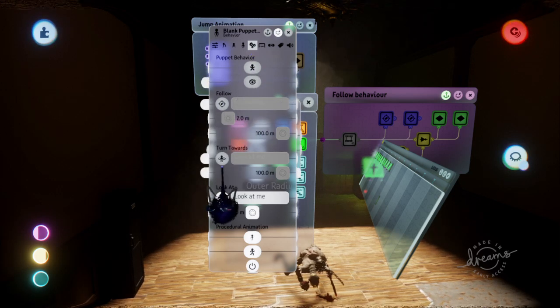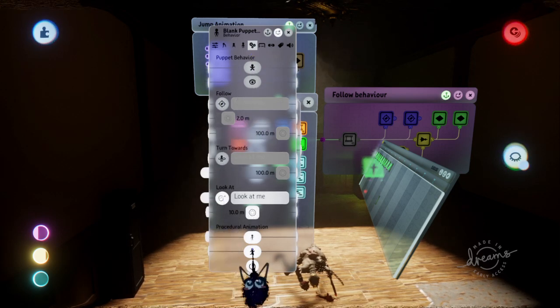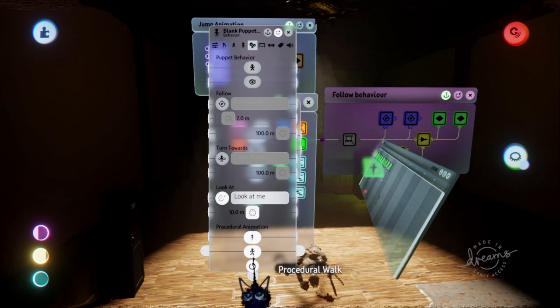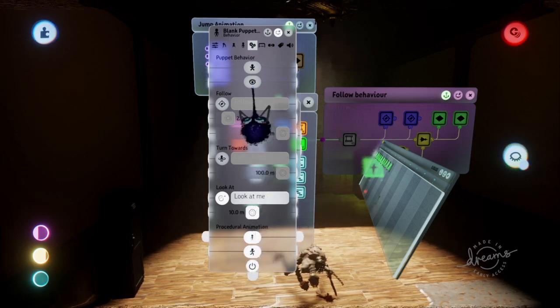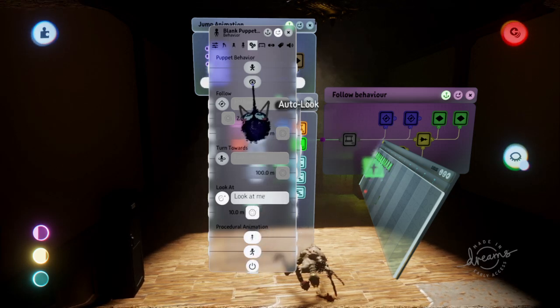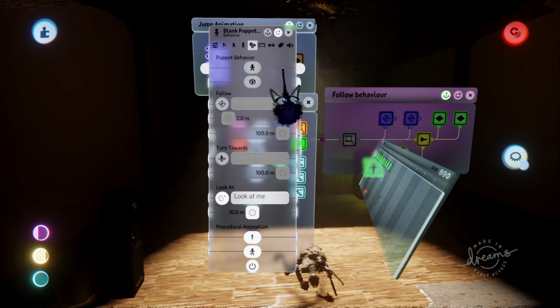What you'll want to do is turn these off. You can mess around with turning off the procedural walk-in animations. You may also need to turn off auto-look. You shouldn't have to turn off auto-jump, but you can turn that off too.